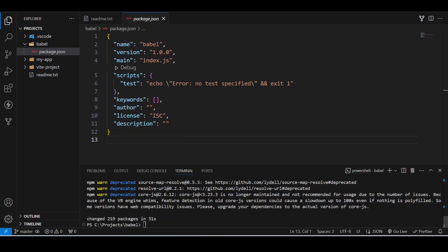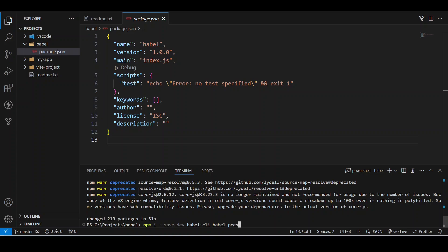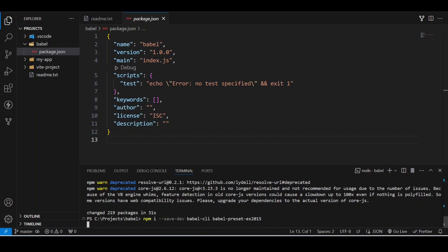After this has happened, what we are going to do is write: npm i --save-dev Babel-cli Babel-preset-es2015. What it will do is save-dev is used for installing the dependency for development purpose only, so we only need this for development, not for production.